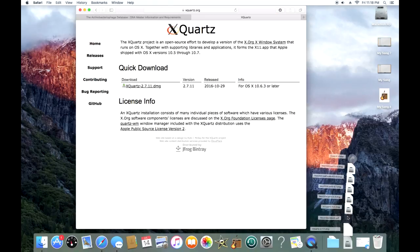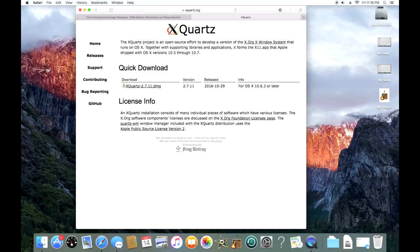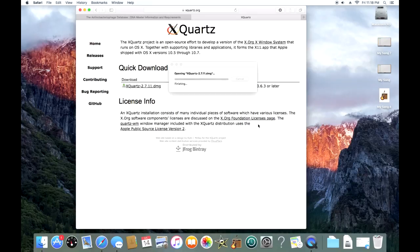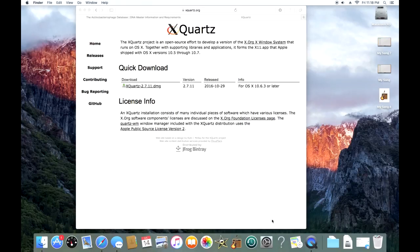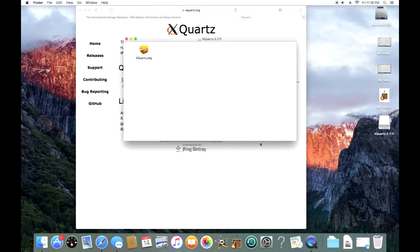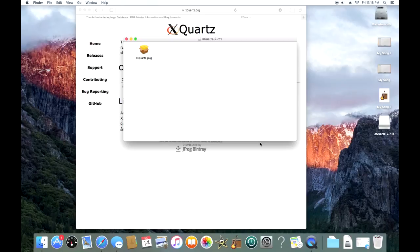When it's finished downloading, I'm just going to click it here and your Mac installer will pop up. Once that is finished, this little window will pop up with the package in here. You're just going to double click on the package.